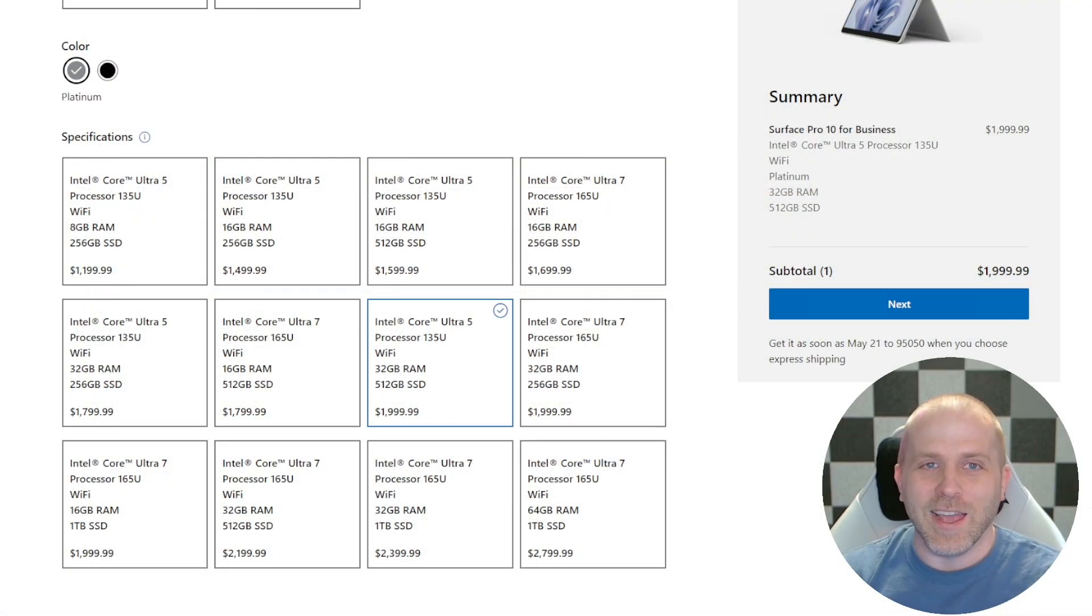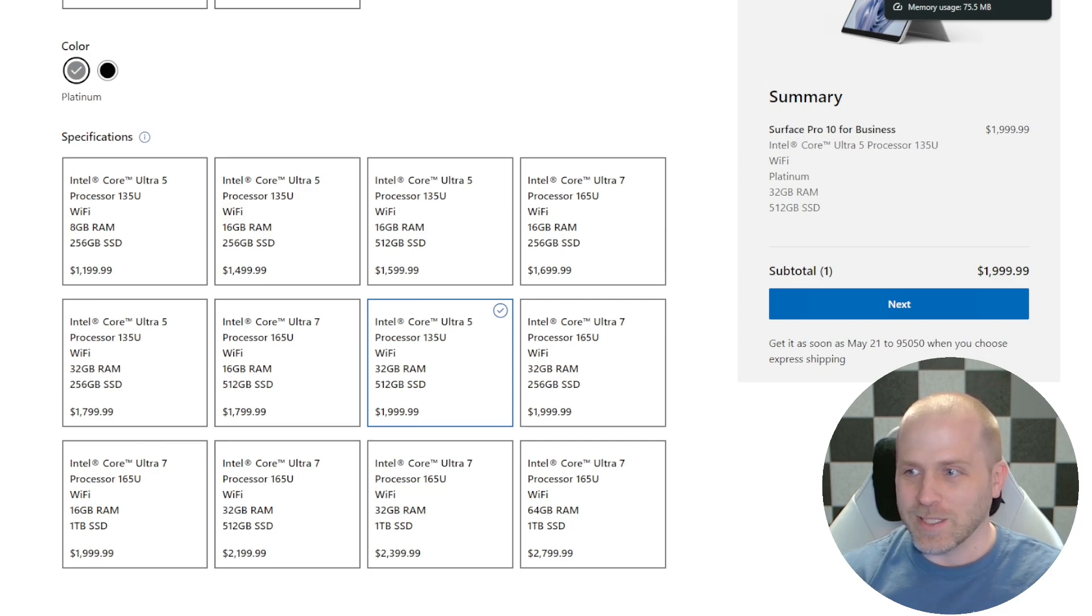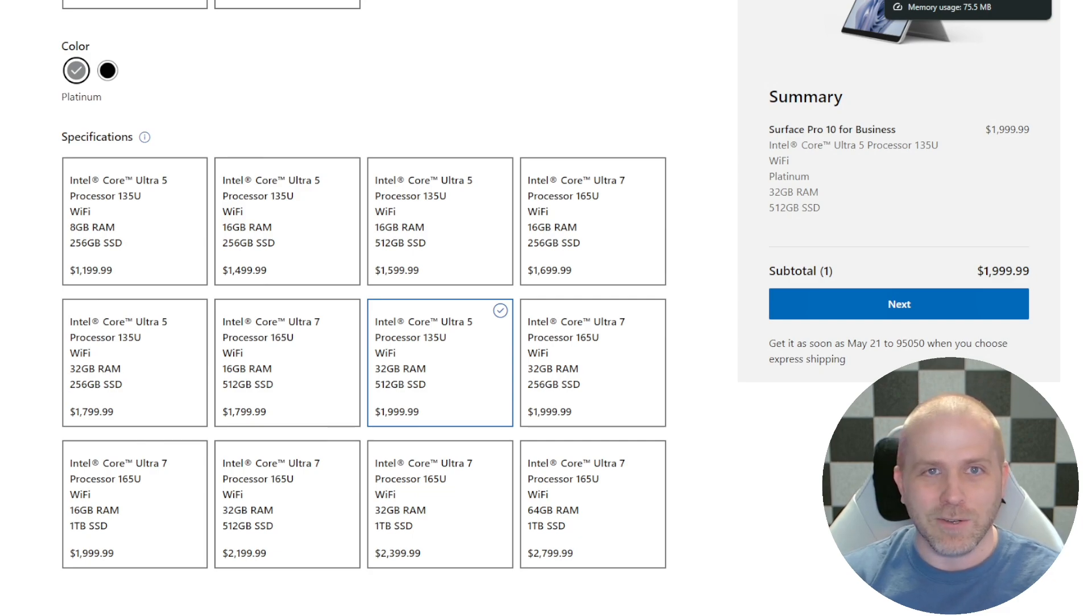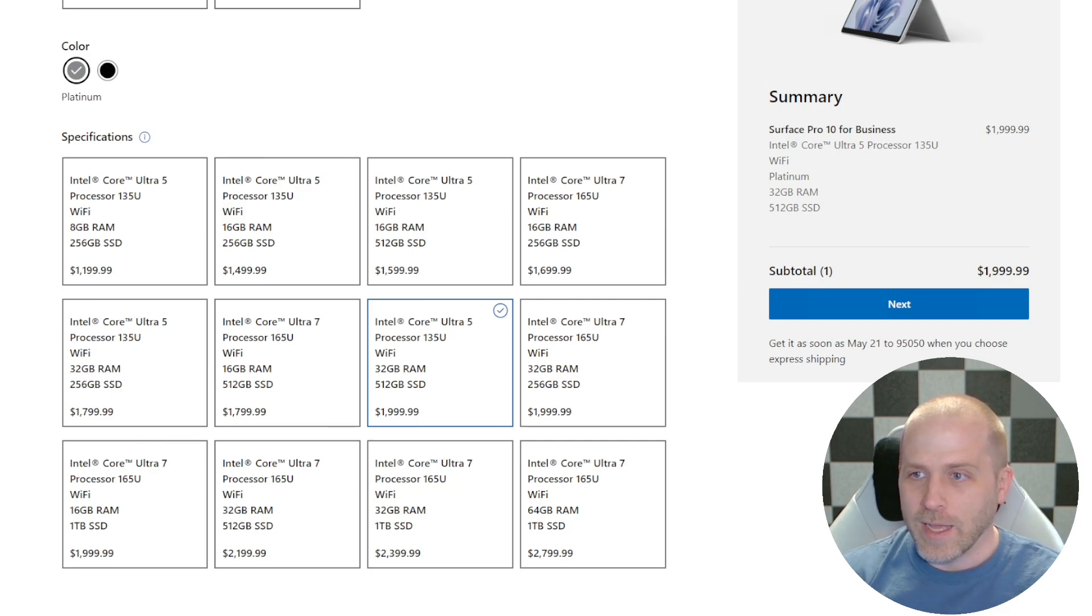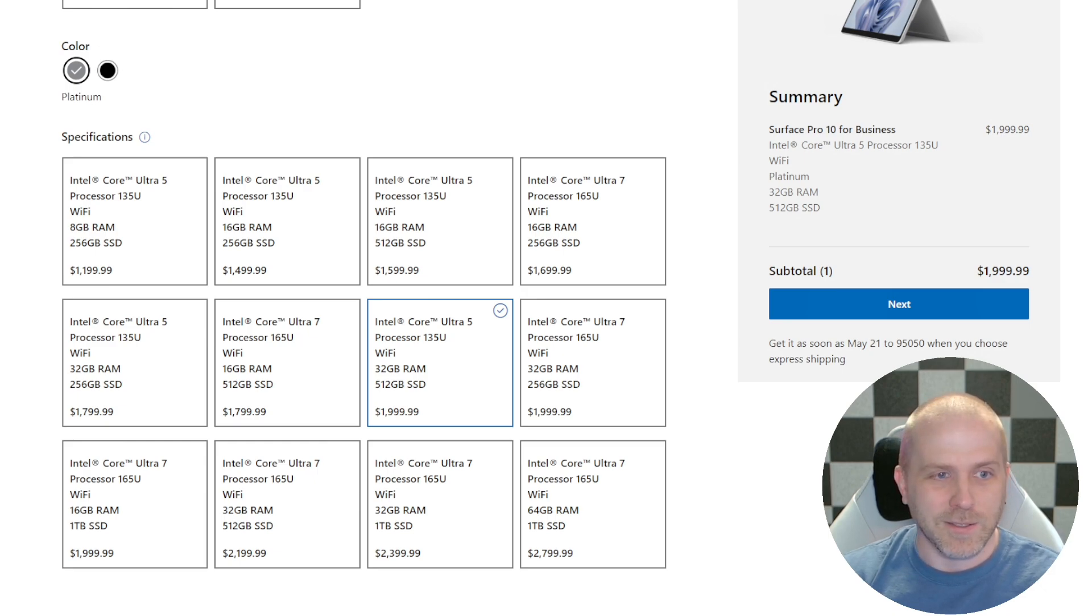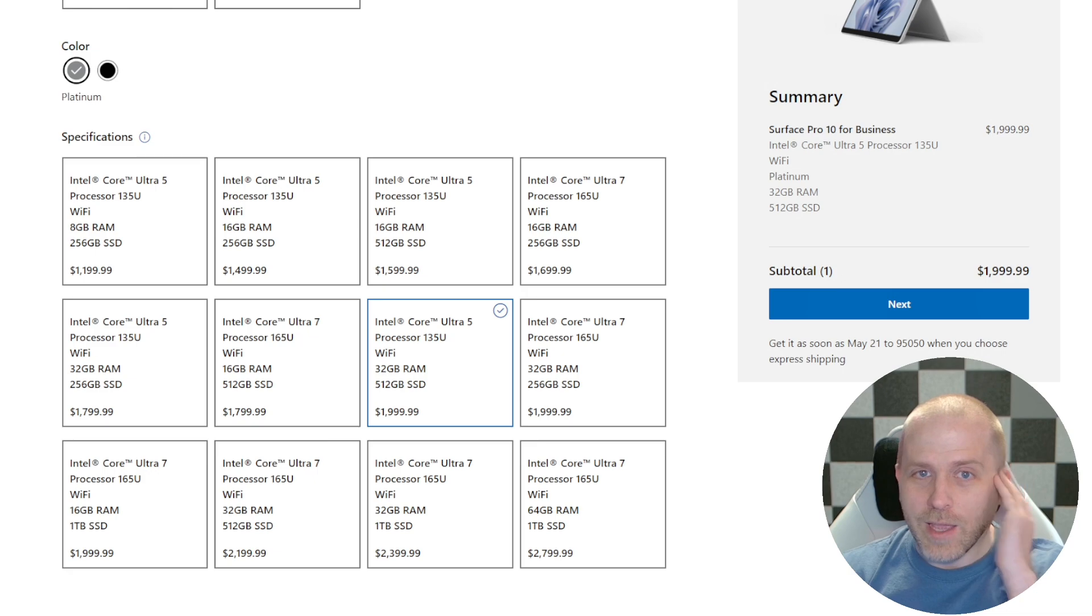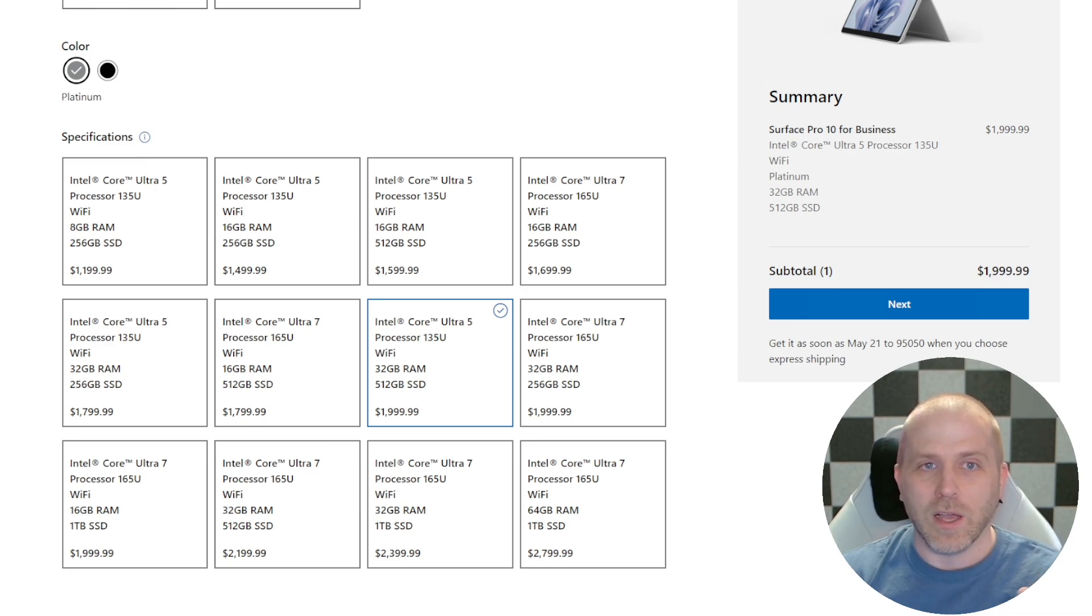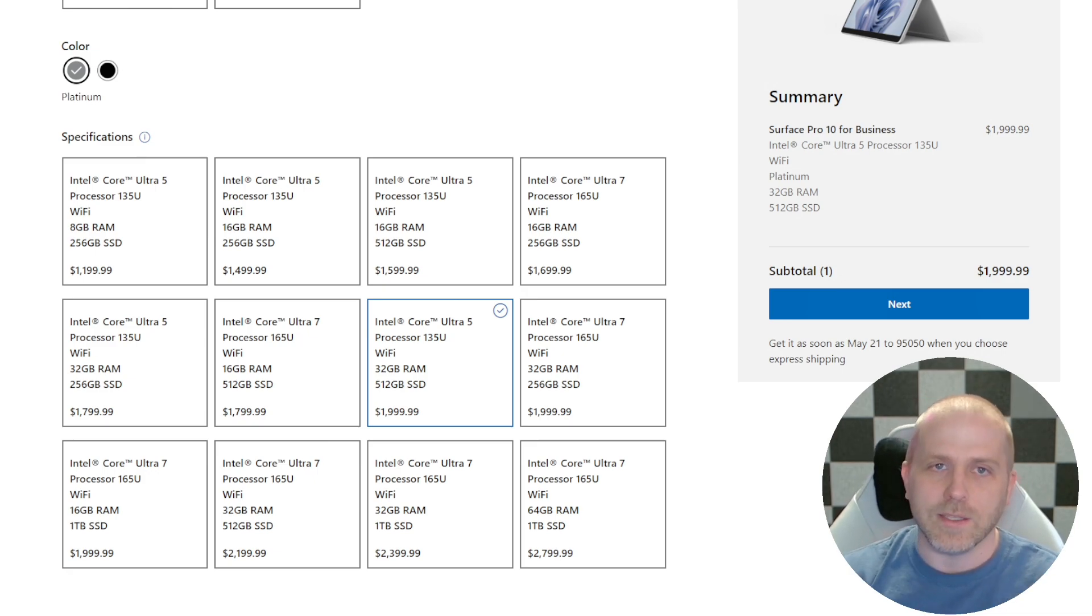And that seems really strange, and maybe this is Microsoft's dirty little secret, that the Ultra 7 is basically the stupid tax, apparently, because they have not given any benefit to that Ultra 7 at all. Why is this?